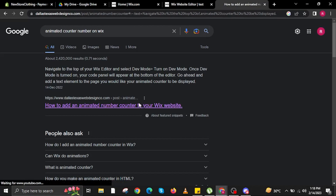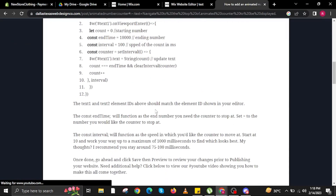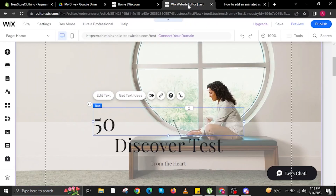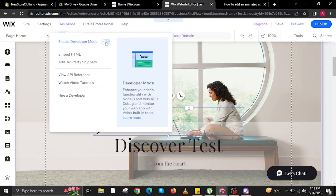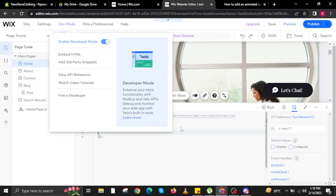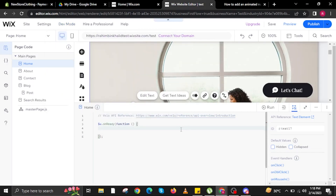In here we are going to click on the first website that appears. These are the codes that we need. Now we're going to go into Dev Mode and turn it on. Another window will appear on the bottom that allows you to add codes for Wix.